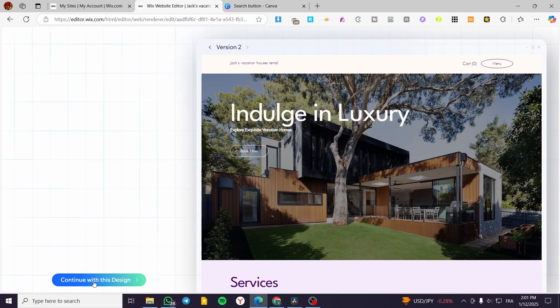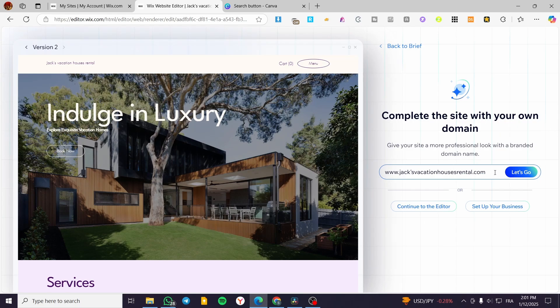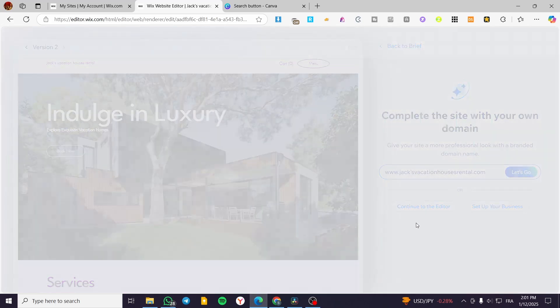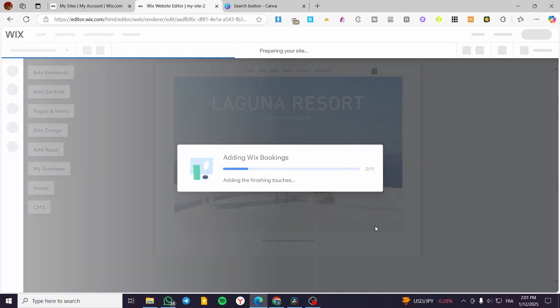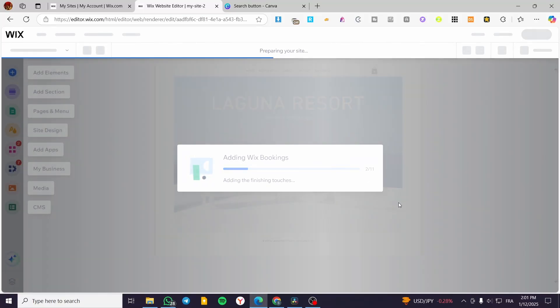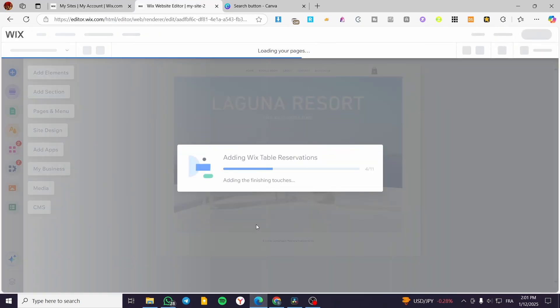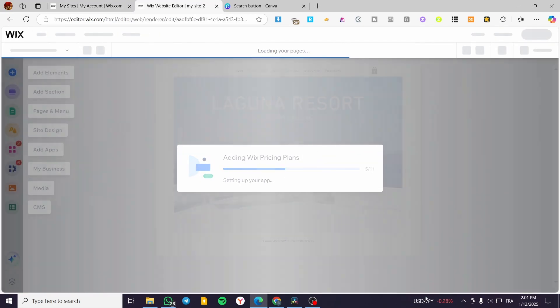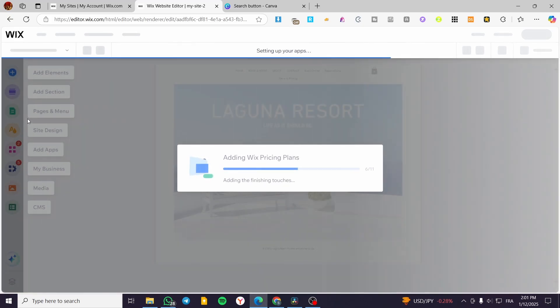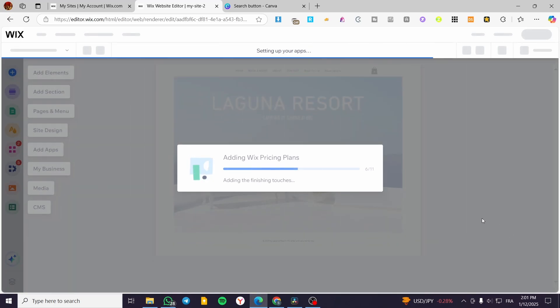If you like the design, click 'Continue with This Design.' If you don't want to buy your own domain from Wix, click 'Continue to the Editor' to skip that step. It will then prepare your site and install all the apps that are available — those we selected for the dashboard — and show you the different elements, sections management, pages and menus management, and the site design.